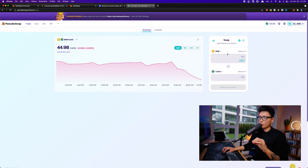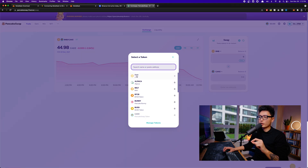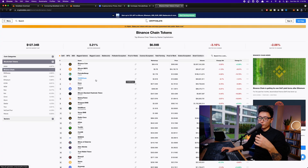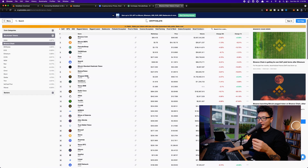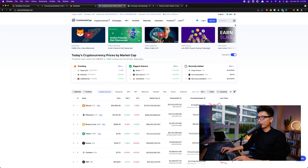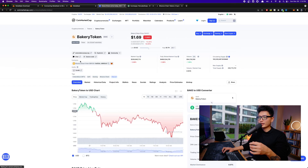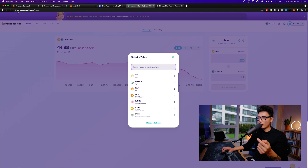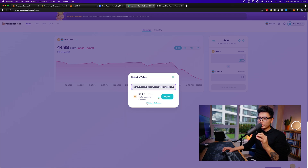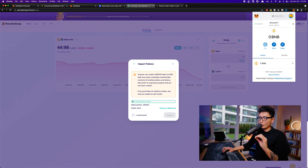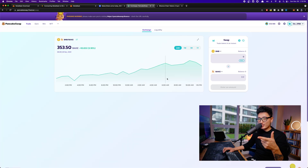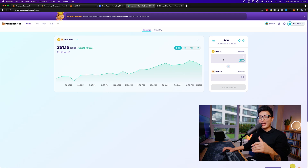In the swap interface, choose how many BNB tokens you want to swap and select the cryptocurrency you want to receive. If the token you want isn't in the default list, go to CoinMarketCap, find the token — for example Bakery Token — and under the contract section copy the Binance Smart Chain token address. Come back to PancakeSwap, paste the address in the search field, and it will automatically locate that token. Click Import to add it to your MetaMask, and you'll be able to swap BNB to that token of your choice.